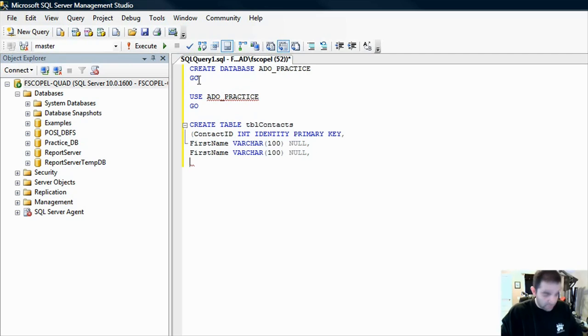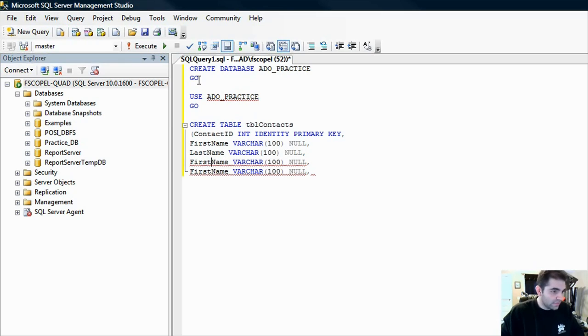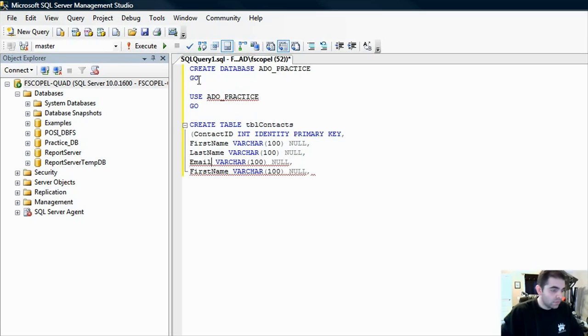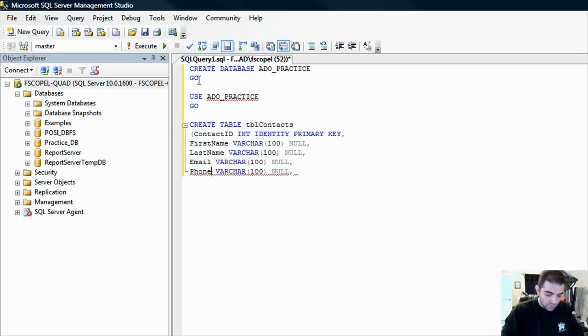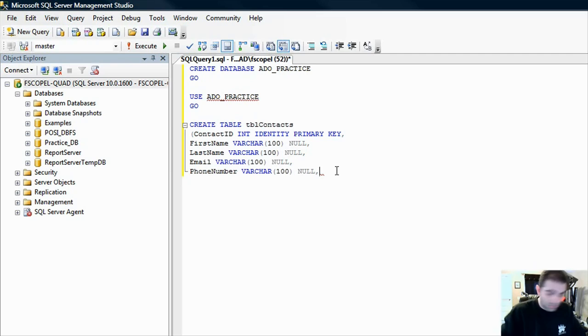I'm going to do the lazy way here. Let's copy and paste this a few times. And then let's change this column name to last name. Let's change this one to email, and let's change this last one to phone number. Once you're done, let's remove the last comma and close it.